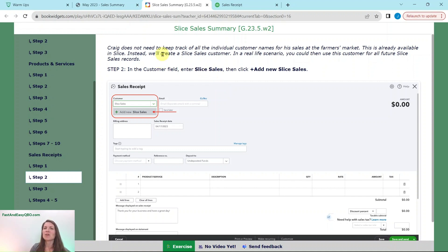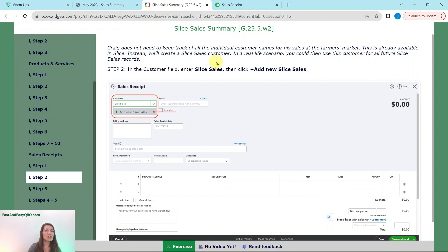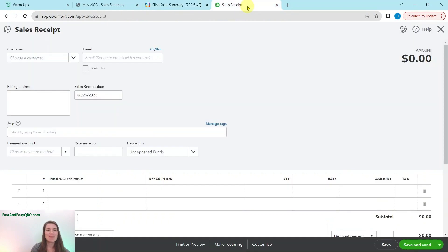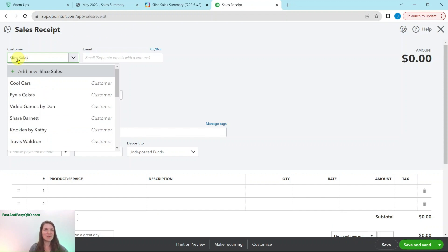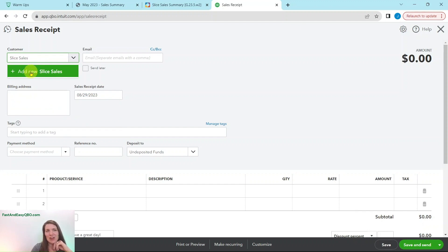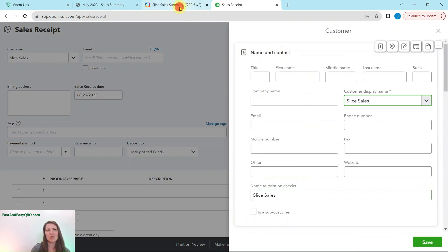Craig does not need to keep track of all the individual customer names for his farmers market sales because that is already available in Slice. We just need to create a general 'Slice Sales' customer. In a real-life scenario, you could use this customer for all future Slice sales records. In the customer field, start typing 'Slice Sales,' and since we don't have that as a current customer, click on Plus Add New. A customer record will appear.